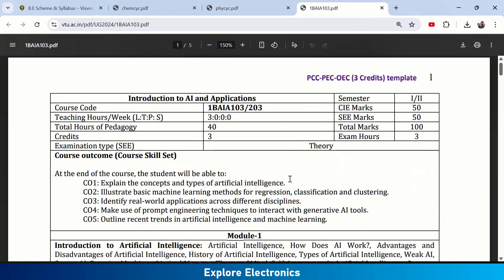Looking at the syllabus: there are three lecture hours per week with no practical sessions. Total teaching hours in one semester is 40, and you earn three credits. CIE and SE marks together make 100, with an exam duration of three hours.